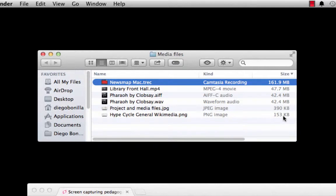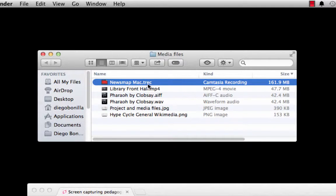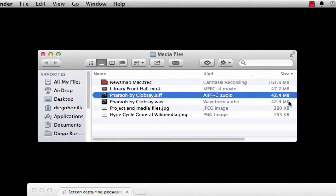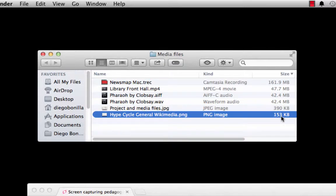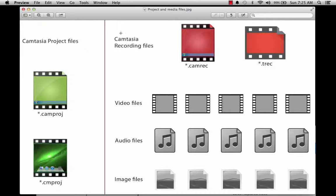Please take a moment to memorize the different file sizes of each one of these files. The Camtasia recording file is 162 MB, the next video file is 48 MB, then 42 MB, 42 MB, 42 MB, and less than 1 MB. This is just to remind you that the files that are the heaviest are the video files — the screen capturing files and your regular video files. After that, normally audio files are the second biggest. And then we have image files and things like that.